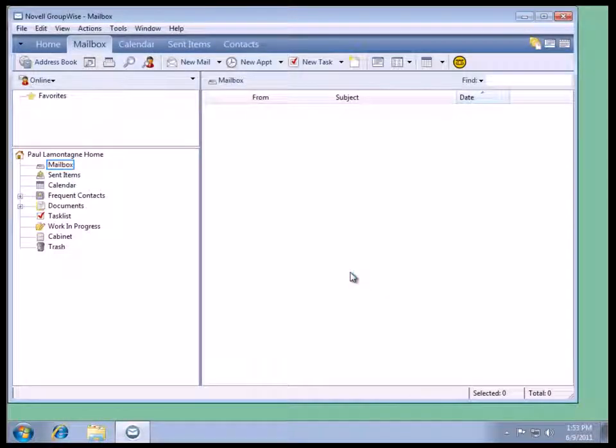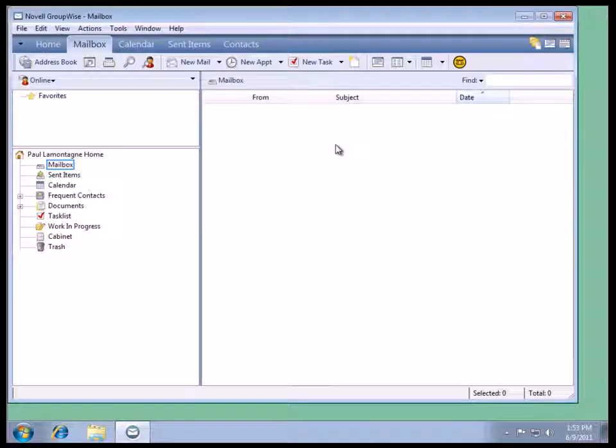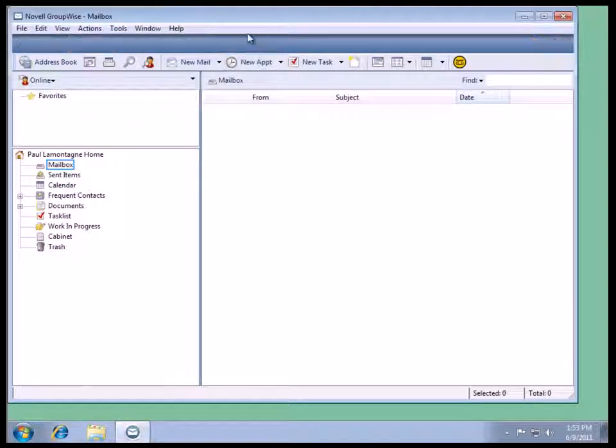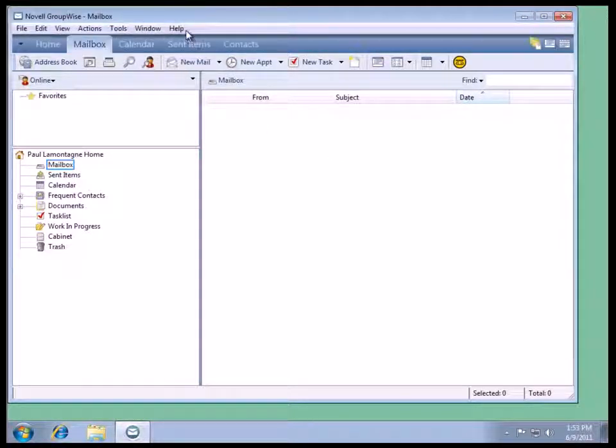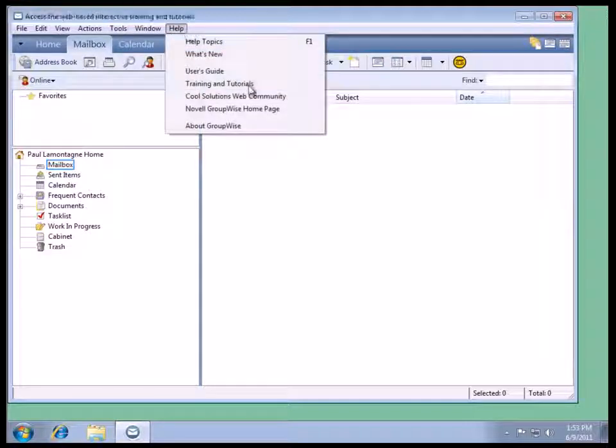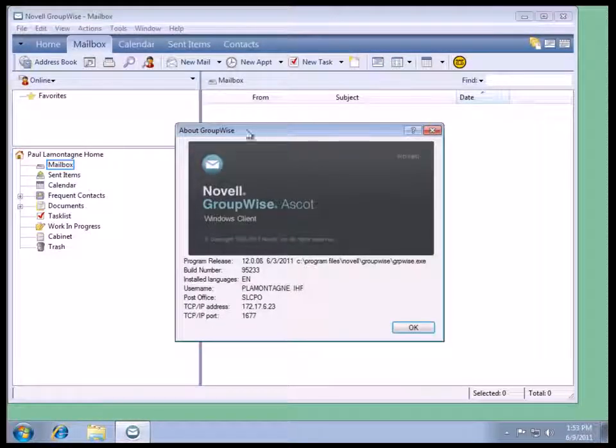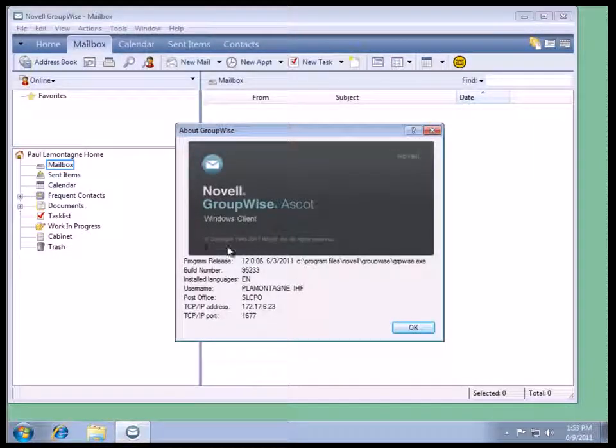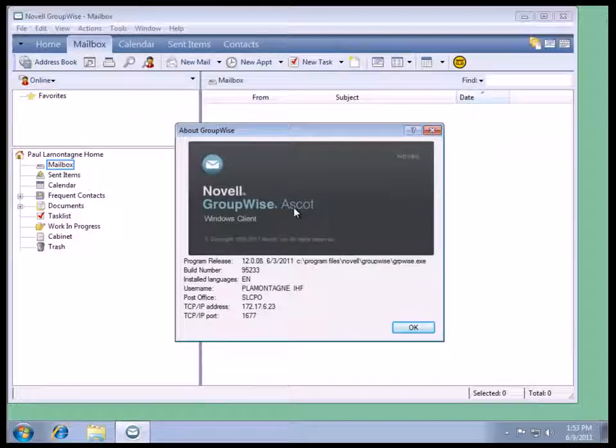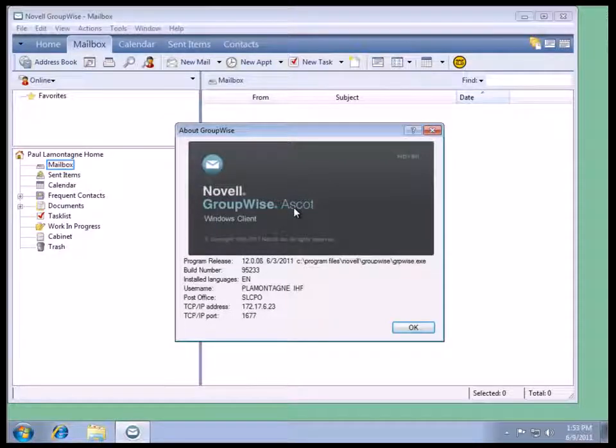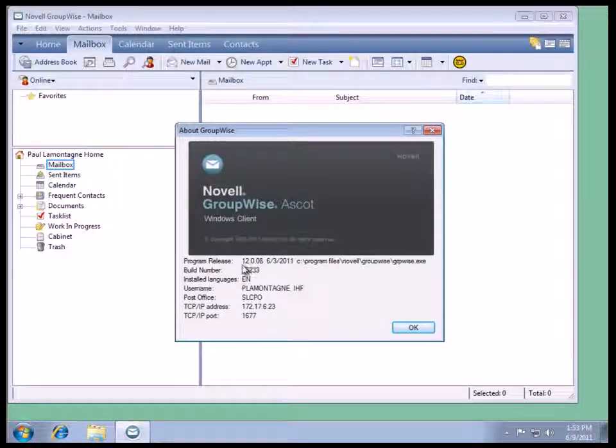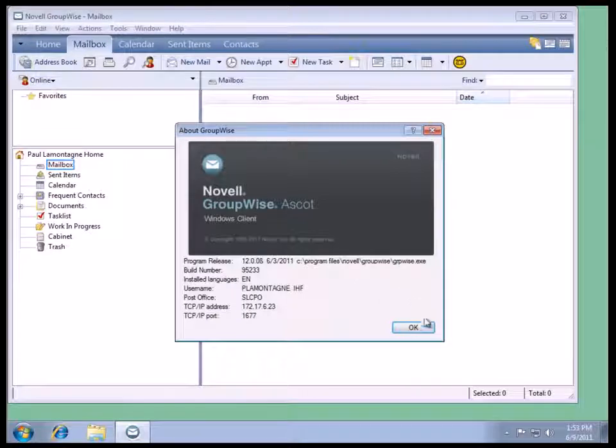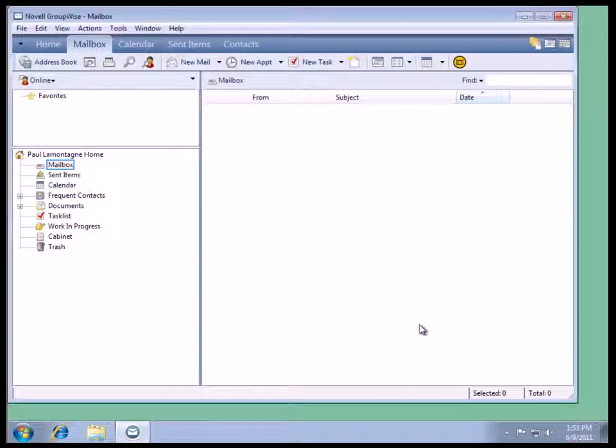And we log in with the client. We notice that there's not a whole bunch of changes from the first impression and the first look. But if we go and take a look, we go to Help, About GroupWise, we will notice that we've got the new branding with our program release and our build number so we know we're running the right version.